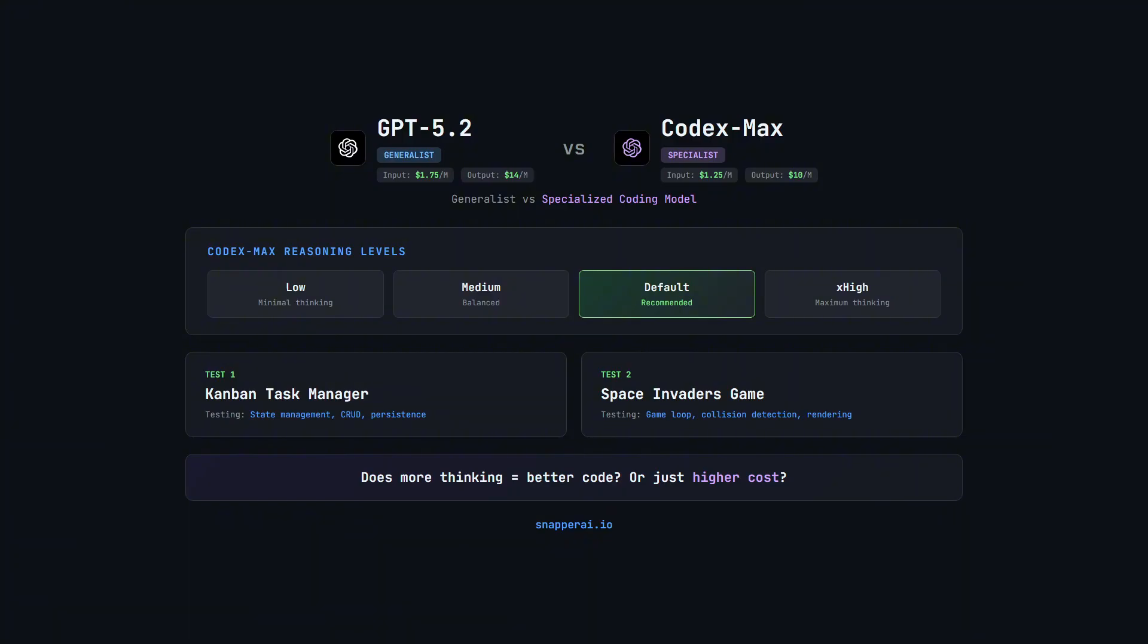One important clarification before we start. GPT 5.1 and Codex Max actually share the same base model. The difference is that Codex Max is trained and tuned specifically for coding.